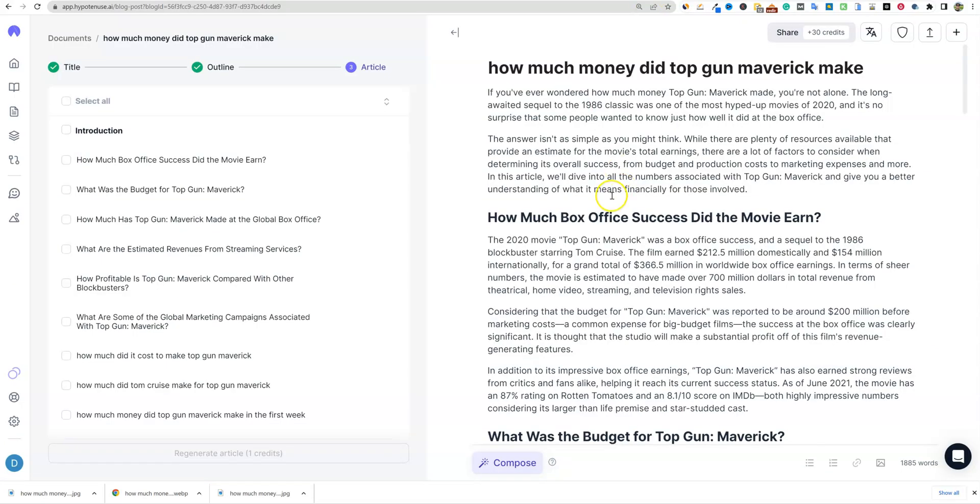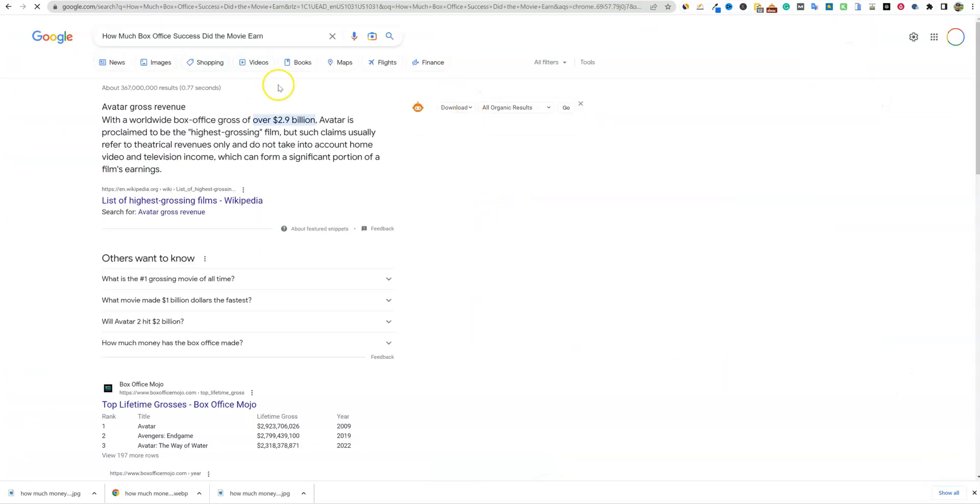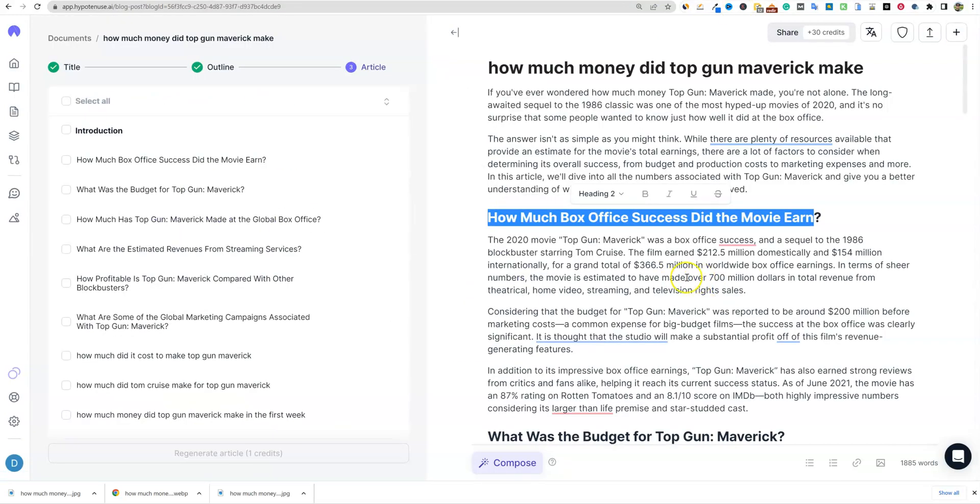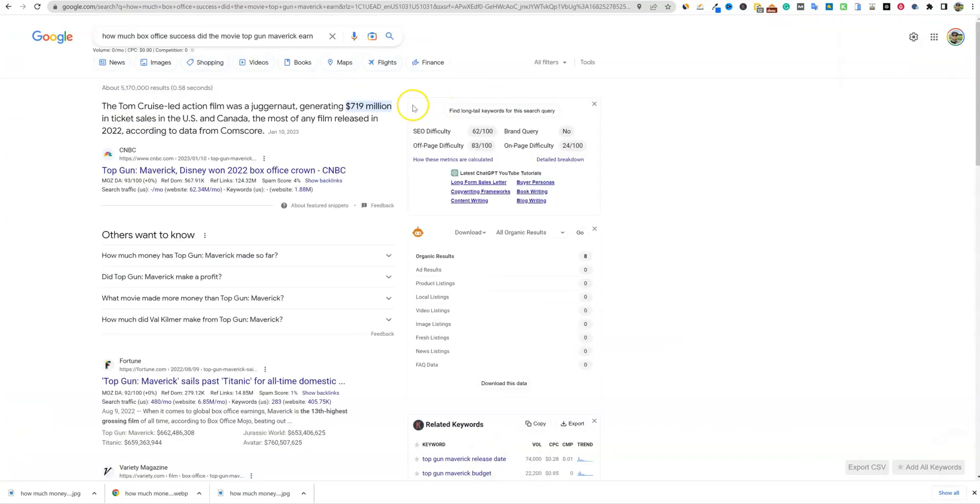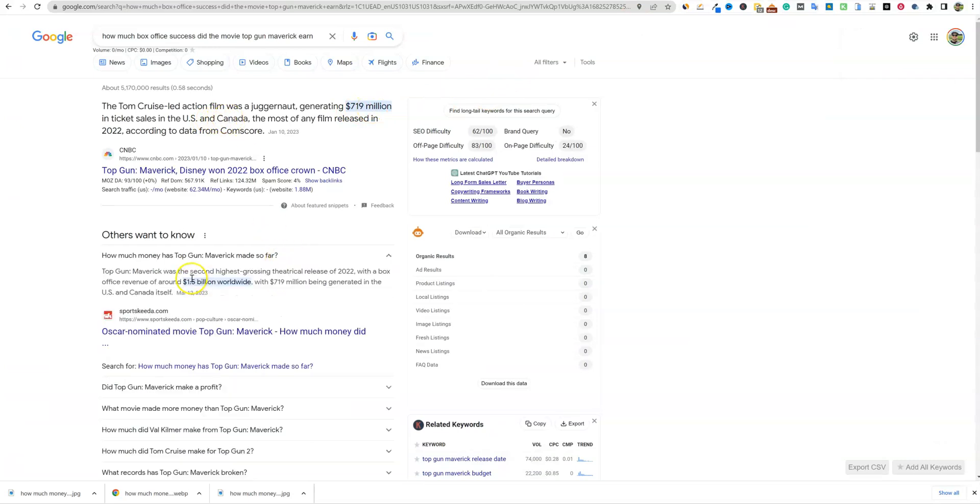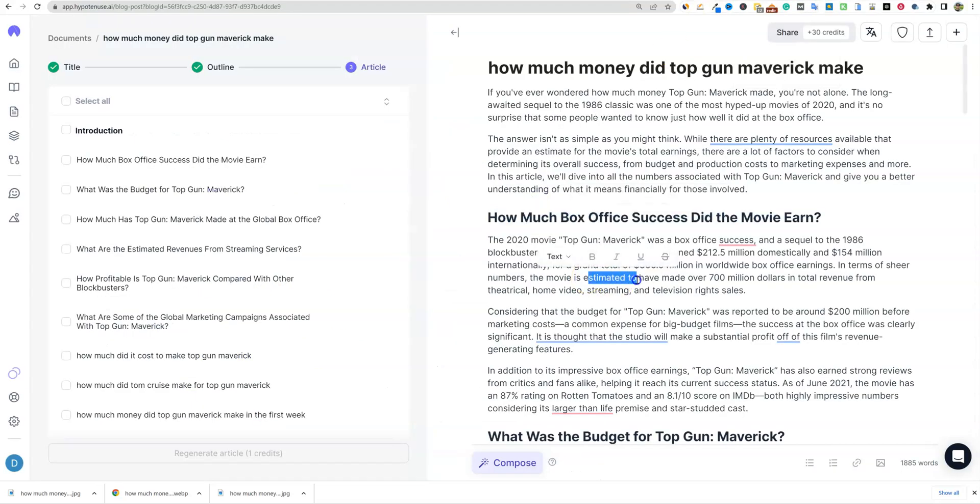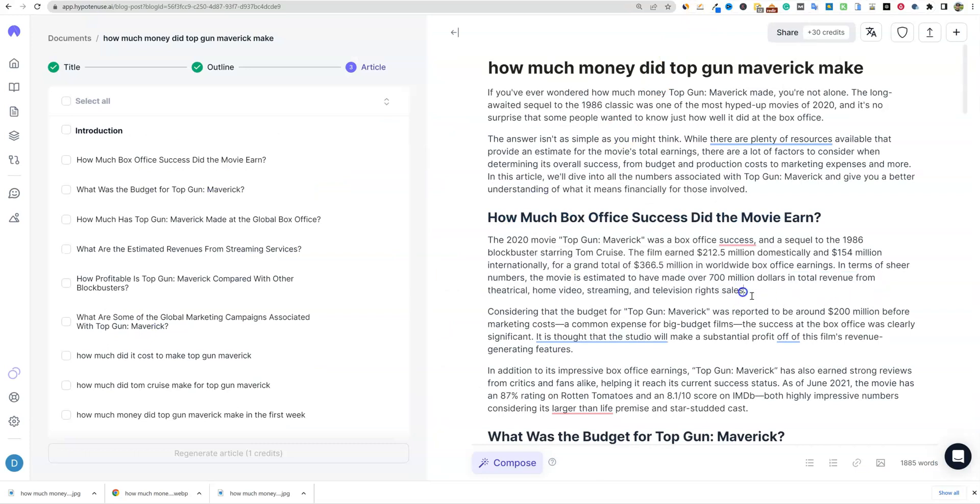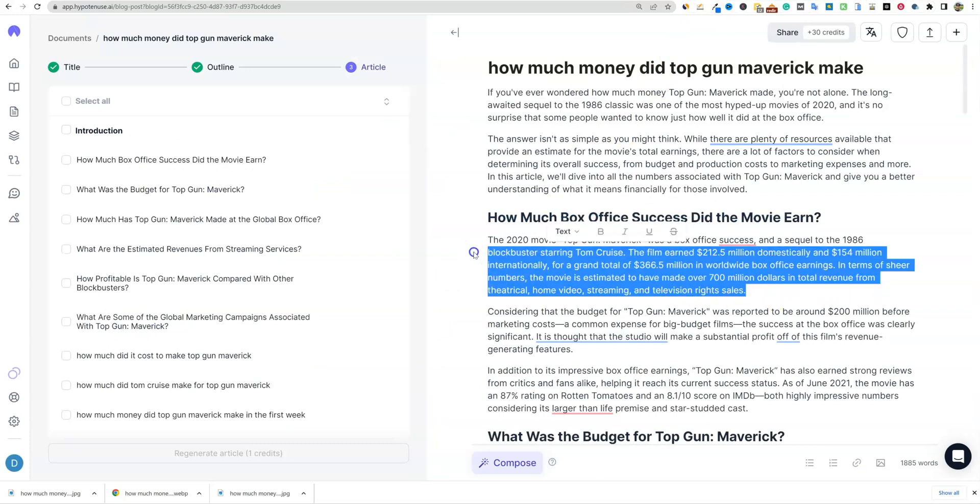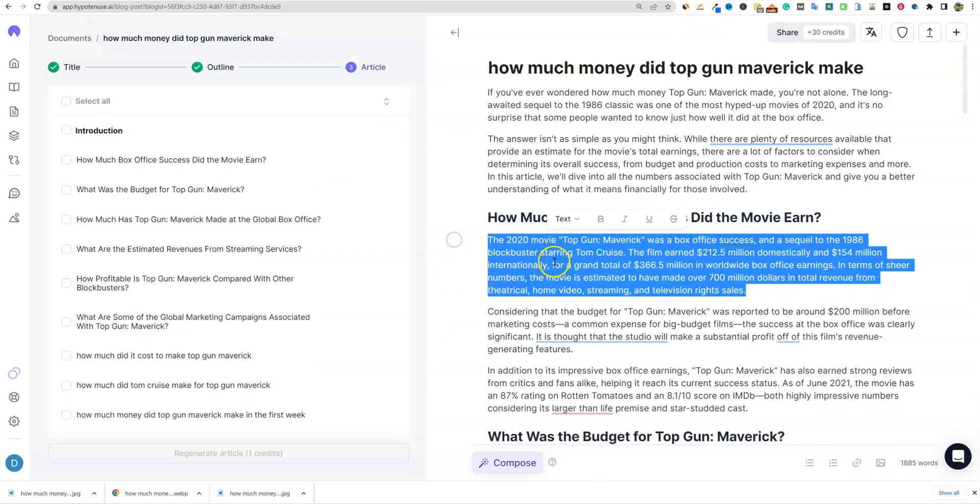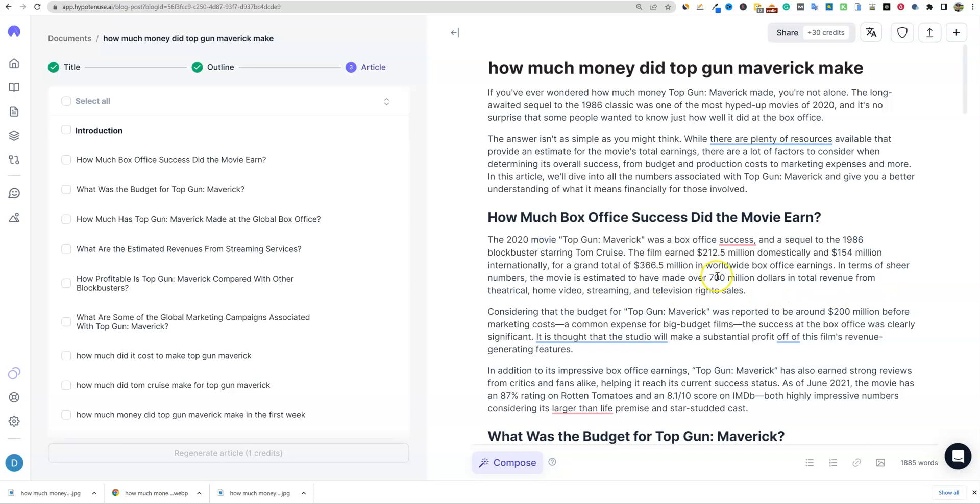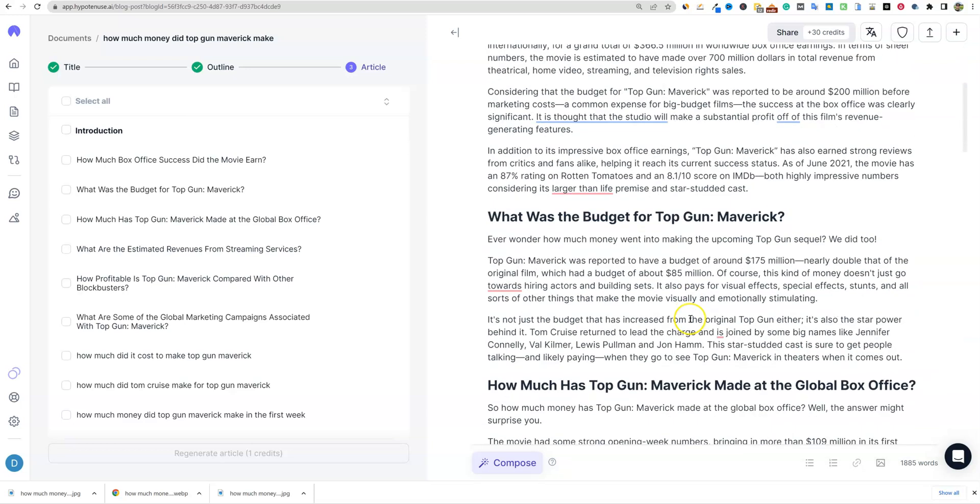So back to Hypotenuse and we have an 1800 word article right here. And let's see right here. I want to go and see. So always check facts right over here. So like right here, we're looking at 719 million in the US and Canada, 1.5 billion worldwide with 719 million being generated in the US and Canada. So 1.5 billion and 719 million. We'll come back over here. The movie is estimated to have made over $700 million in the total revenue. So I mean, it's, there's a lot of information going on right there. And so you'd want to go and fact check, especially since this is numbers based, right?